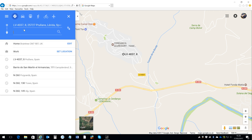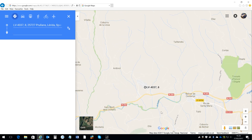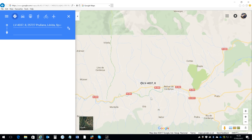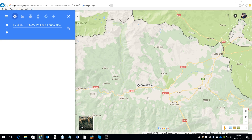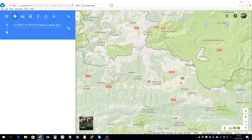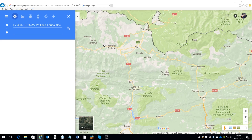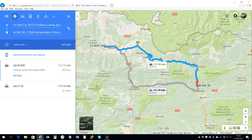Subsequent waypoints will appear underneath. There's a maximum of 10 unfortunately in Google Maps, which is a bit of a pain, but hopefully they'll change that at some point. Now I want to take the group down this road which is the N260 — it's an awesome bit of road — so the next waypoint is going to be here; you right click the road and click 'Directions to here'.